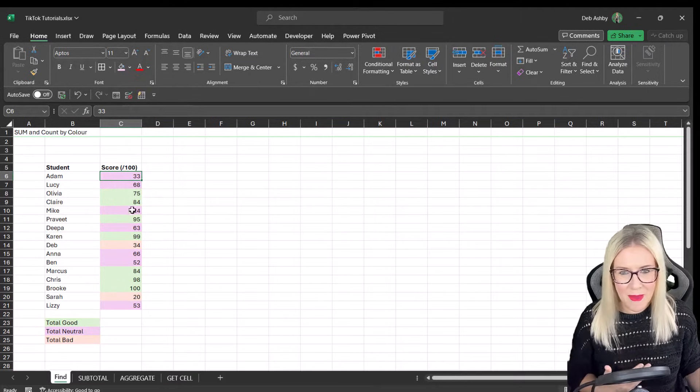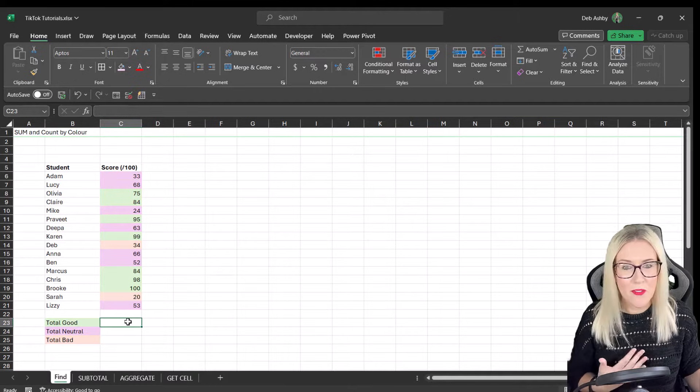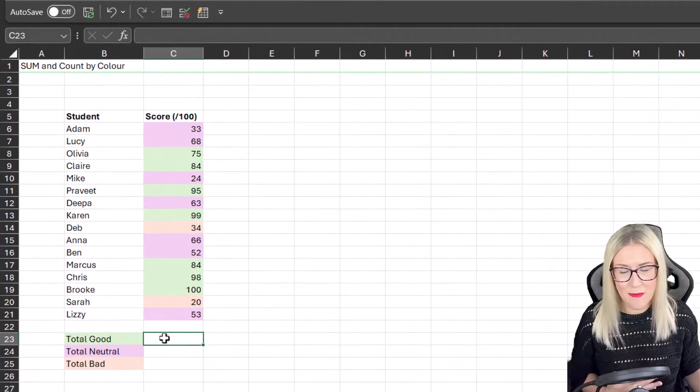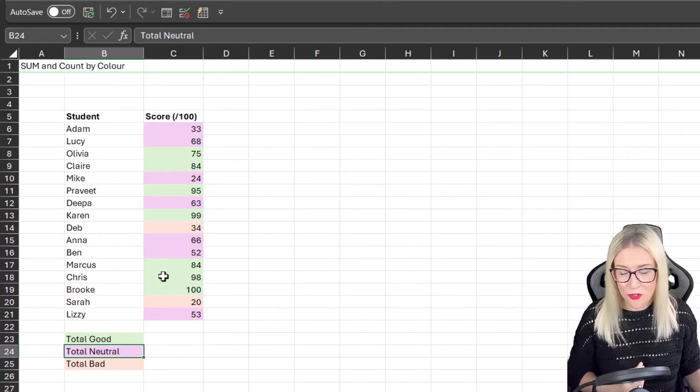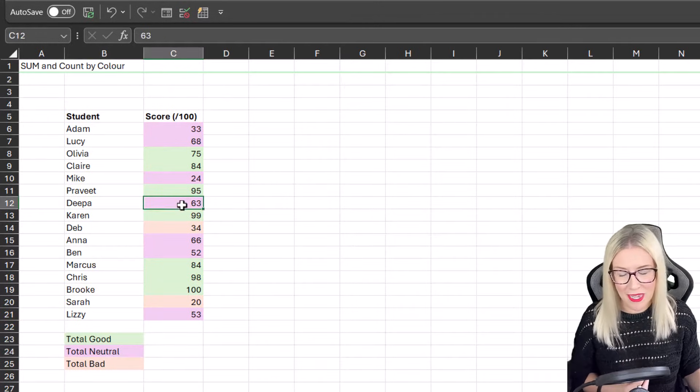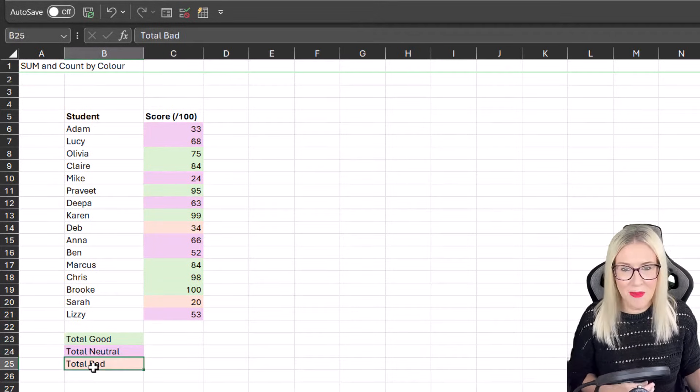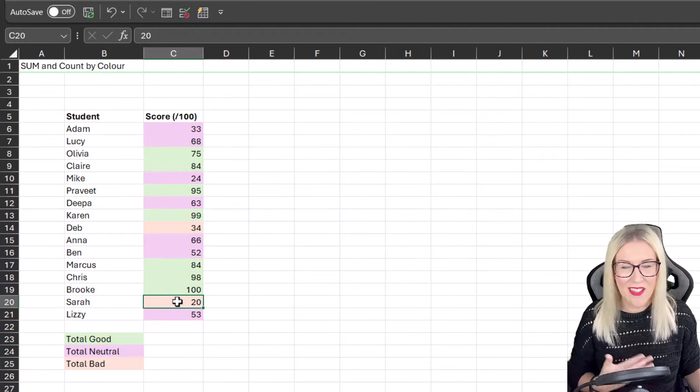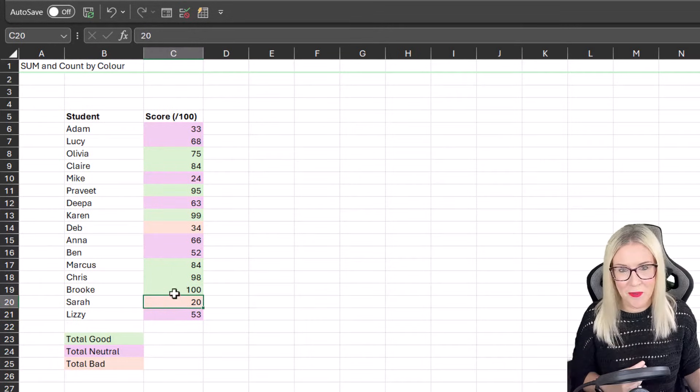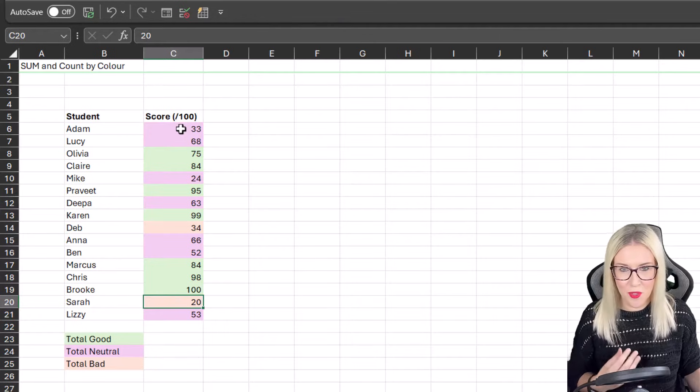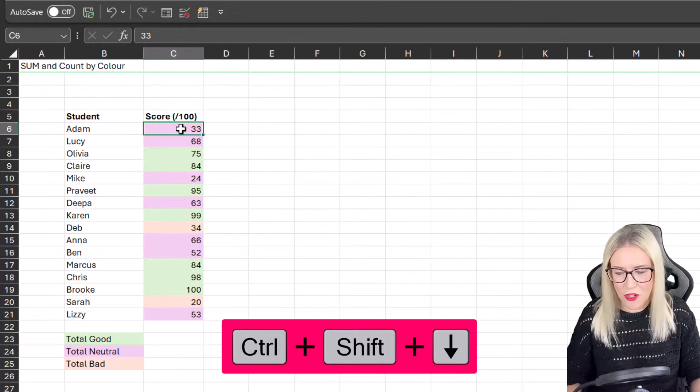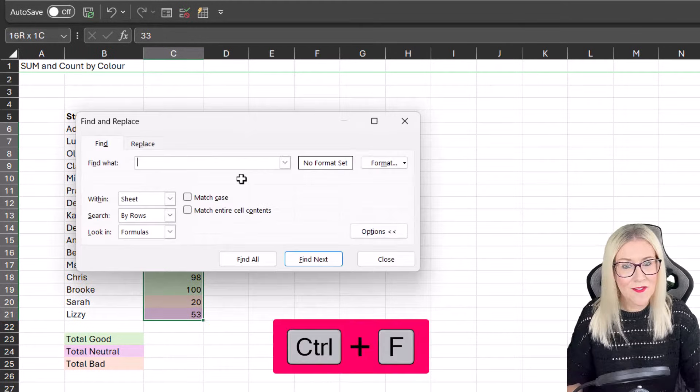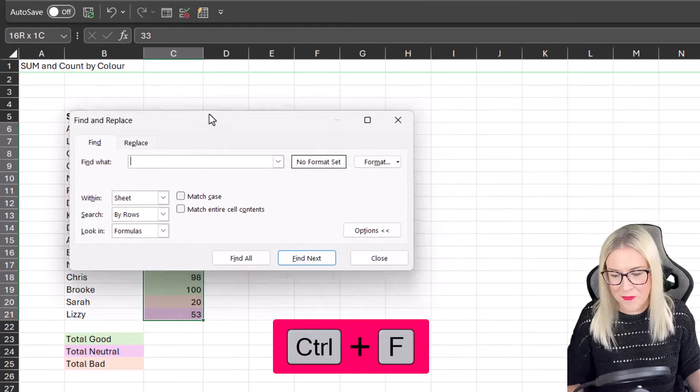What I'm aiming to find out here is I want to find the total number of good results, those that have a green background fill, the total number of neutral results, those that have a pink background fill, and the total number of bad results, those that have this orangey color background fill. So what I'm going to do here is let's go for the total good first of all. I'm going to select my range, Control Shift Down arrow, and press Control F to pop up that Find window.